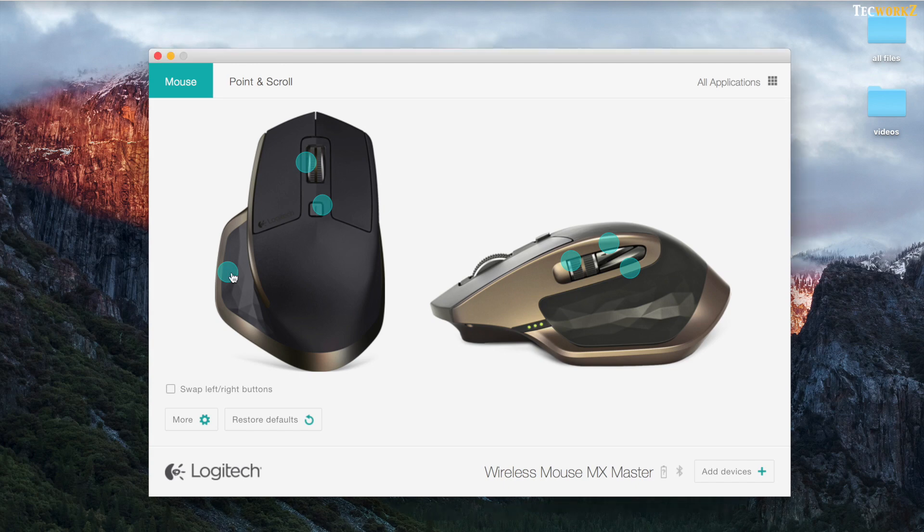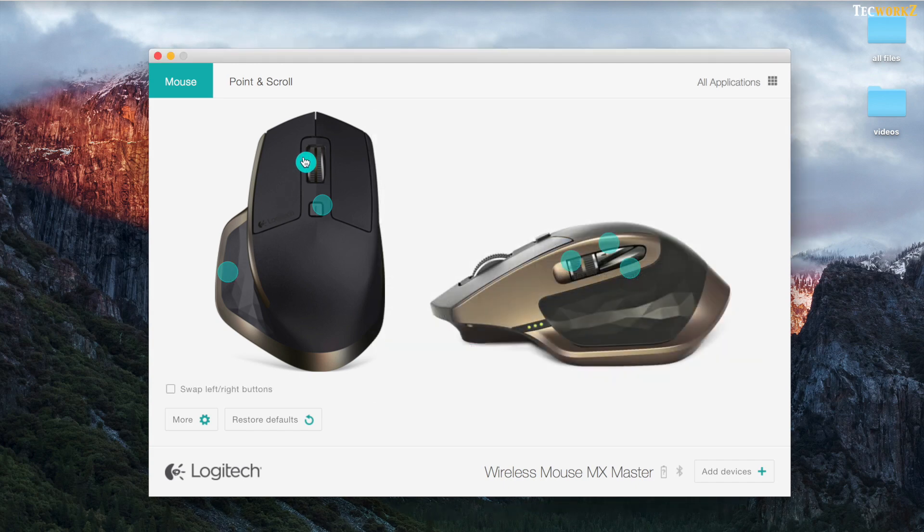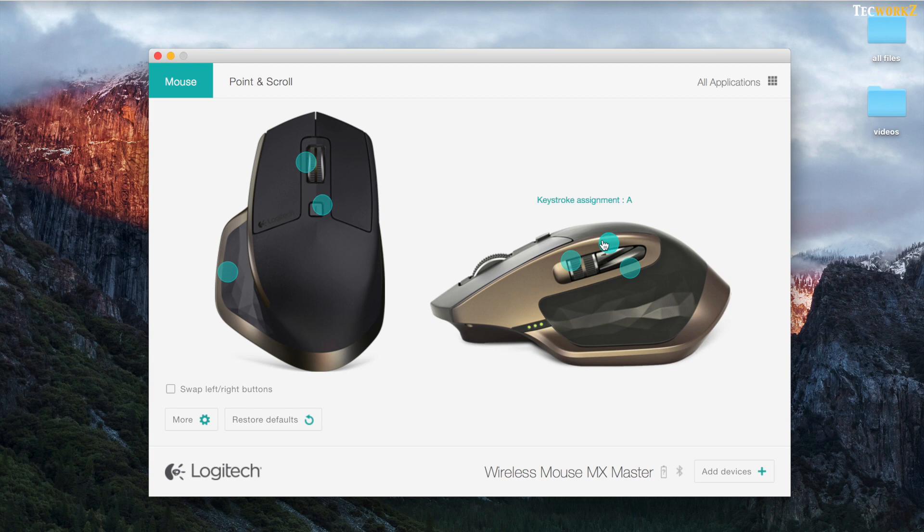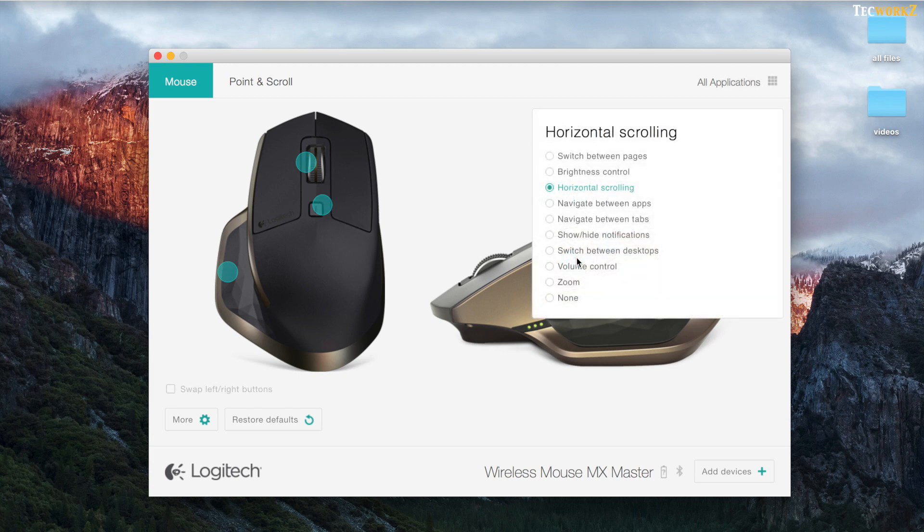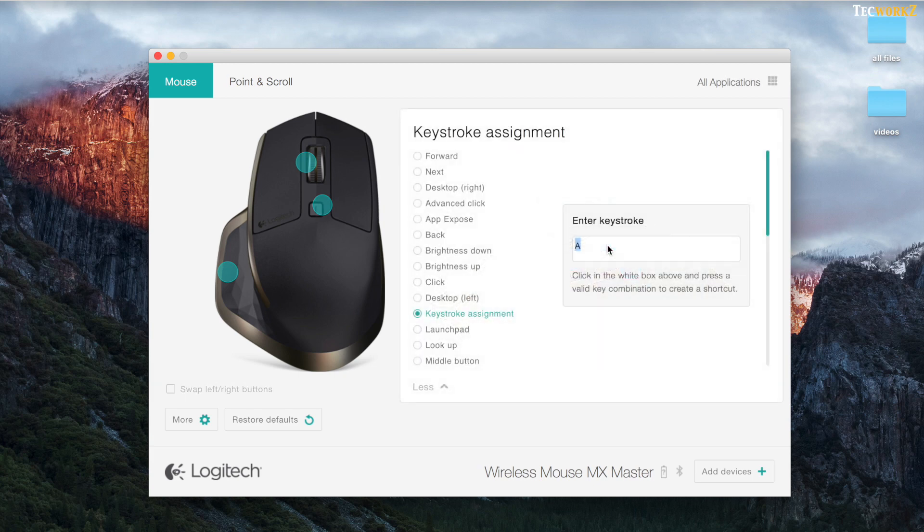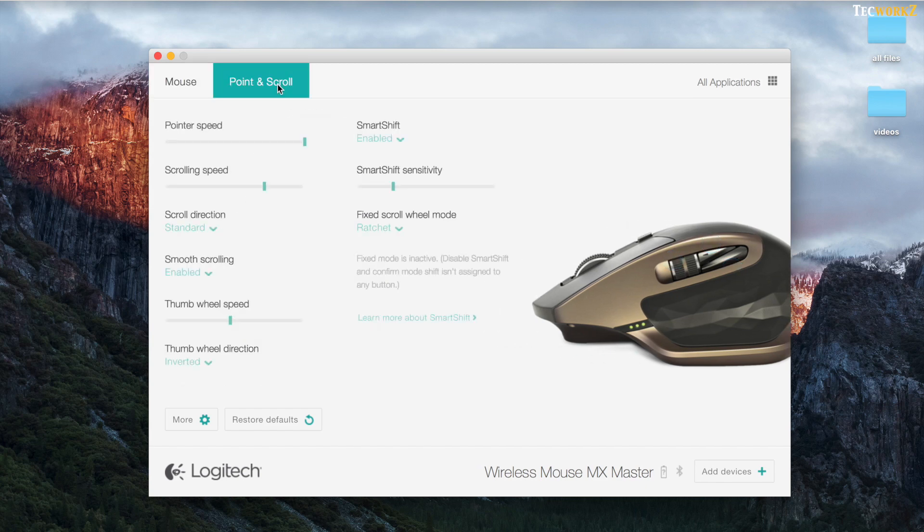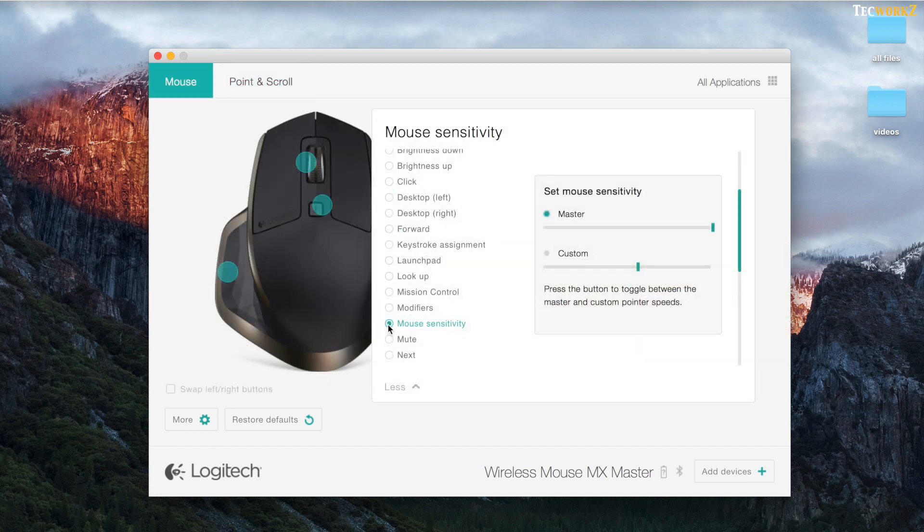Logitech options software allows you to customize your MX master, so downloading this software is the first thing that you should do after getting this mouse. This software is very easy to use, and allows you to customize every single button on the mouse, according to your liking. You can adjust everything from the pointer speed to scroll speed, and even the DPI of this mouse from this software.